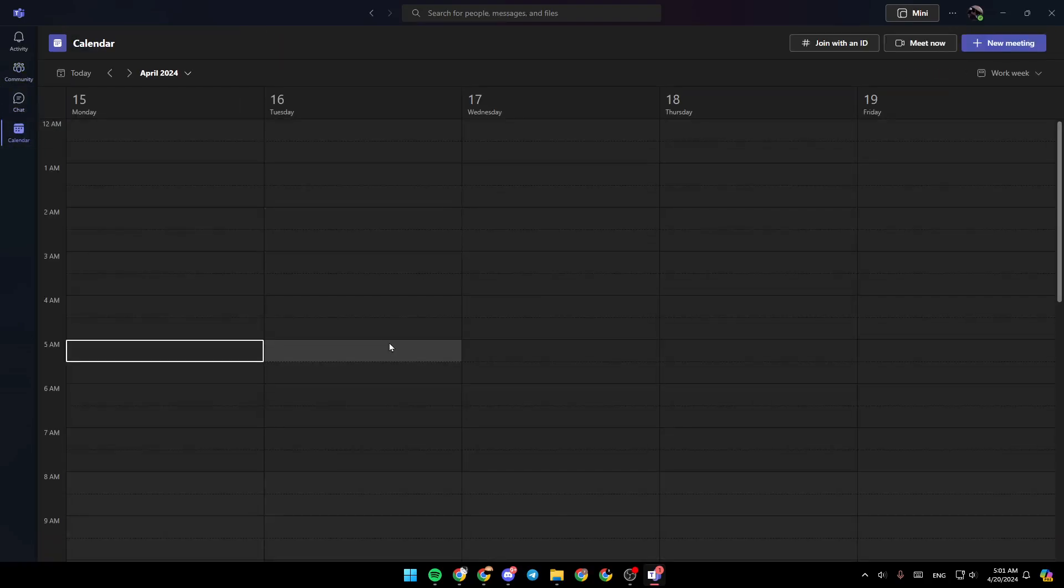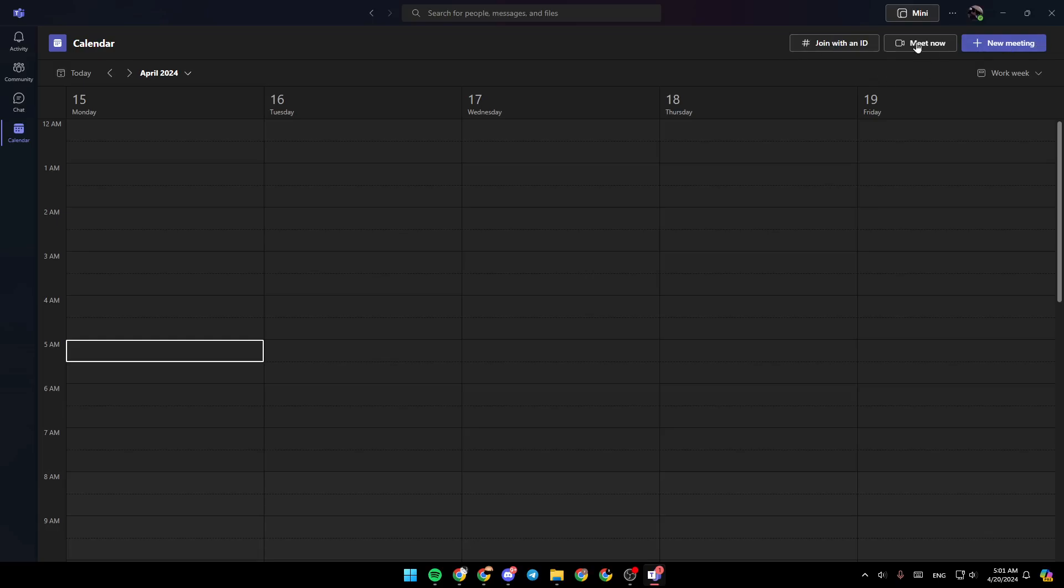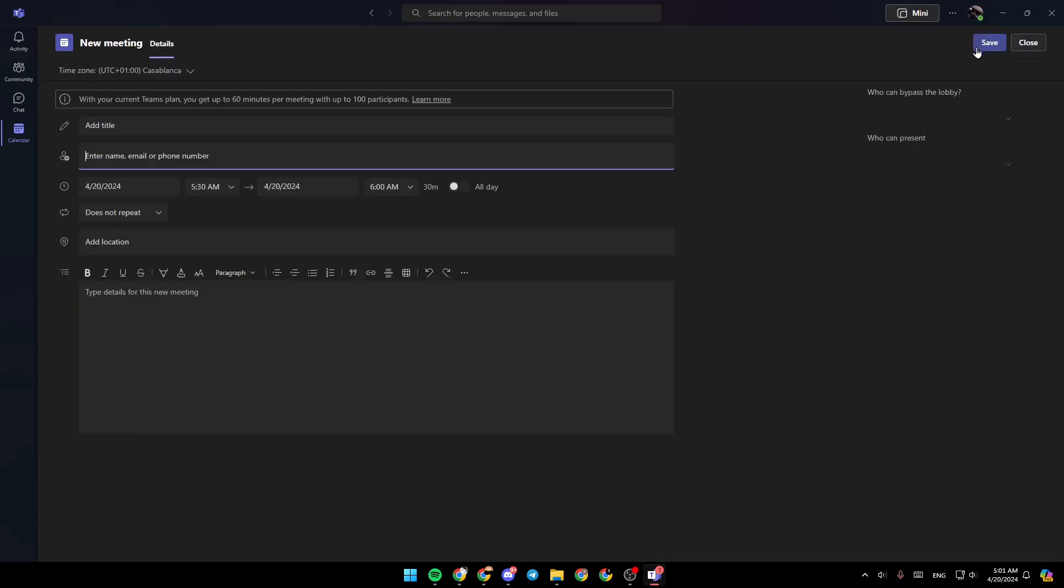Right here in the top you're going to find three options: join with ID, meet now, and new meeting if you want to create a new meeting.